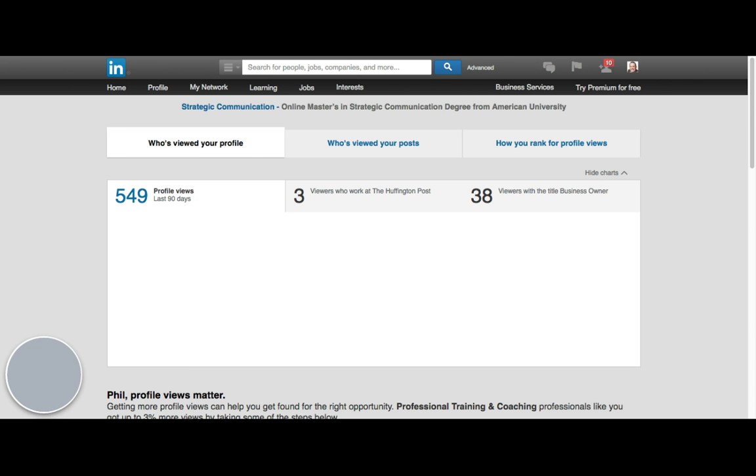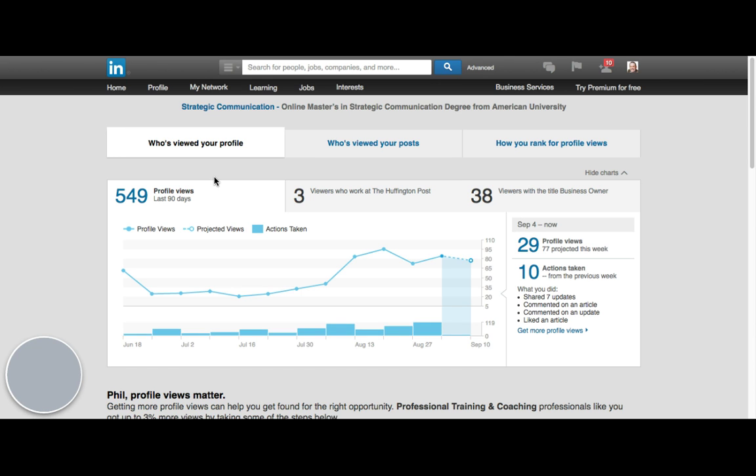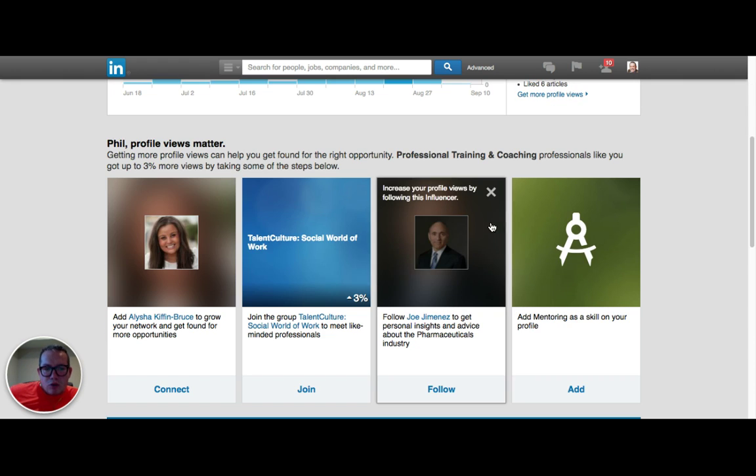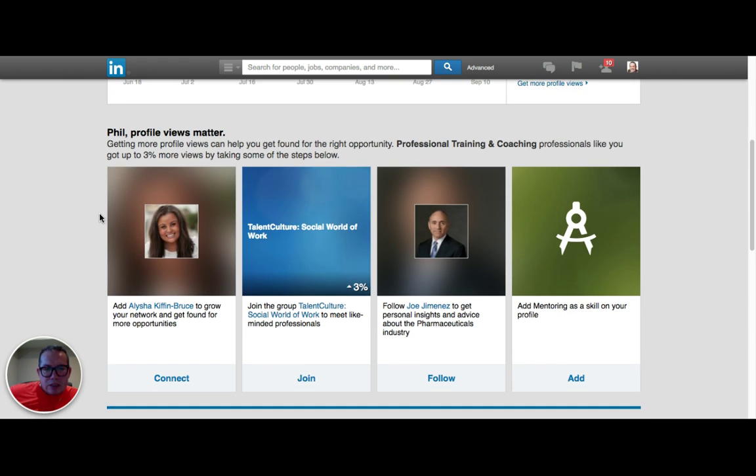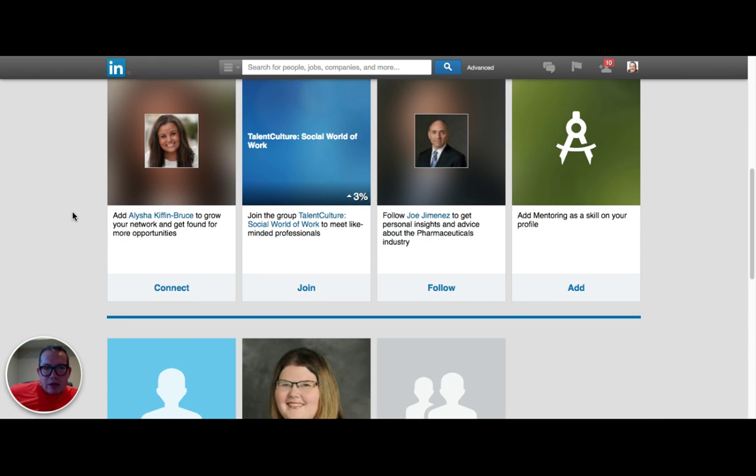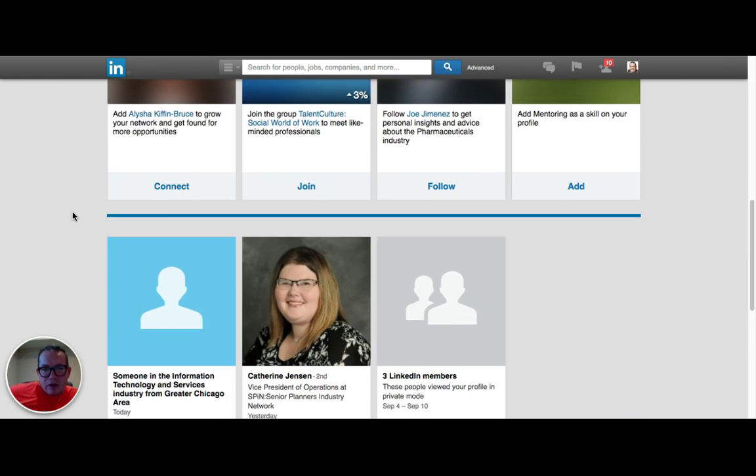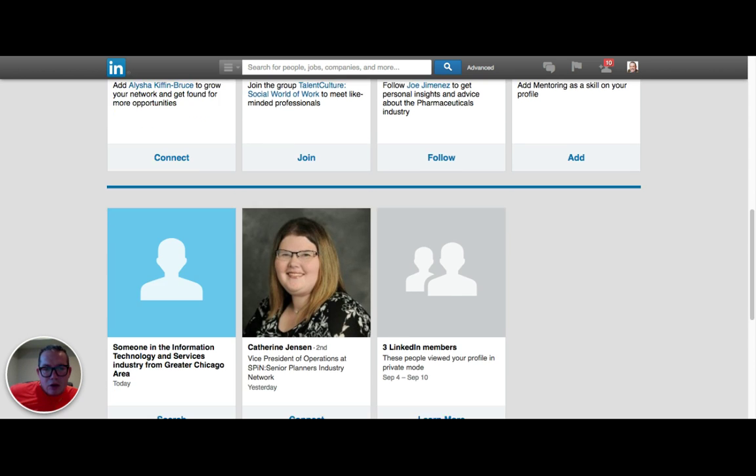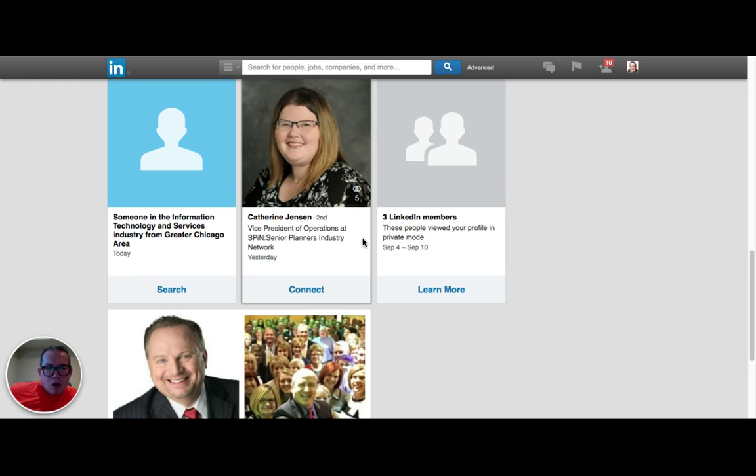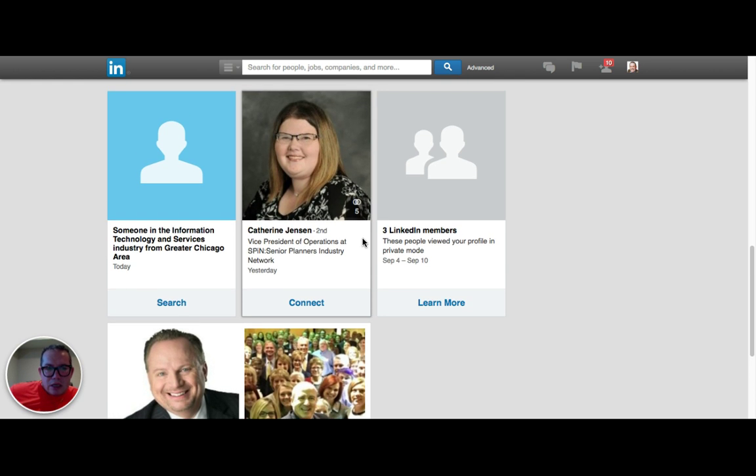So we see the last 90 days here, three people who work at the Huffington Post. If we scroll down here we see a few people that are here, we get profile views. We also see that this is someone who is beyond our network, so we're not quite sure who they are.